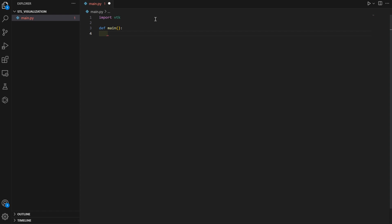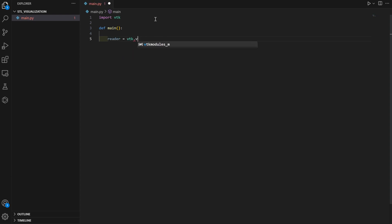The first thing you need to do inside the function is create a reader, because before visualizing any file you need to read it. VTK works with multiple readers — there is an STL reader, a NIfTI reader, and multiple types for each file format. So let's create the STL reader: 'reader = vtk.vtkSTLReader()'.